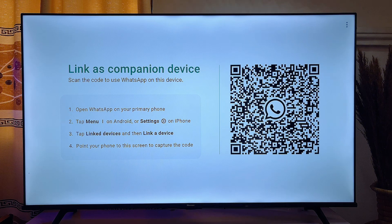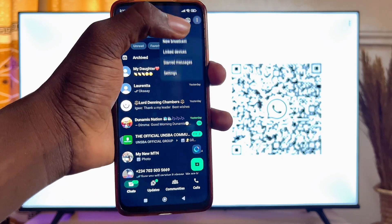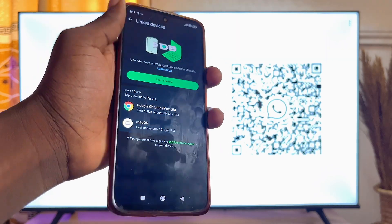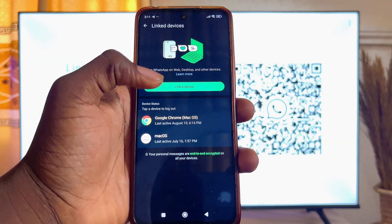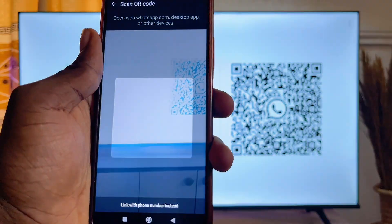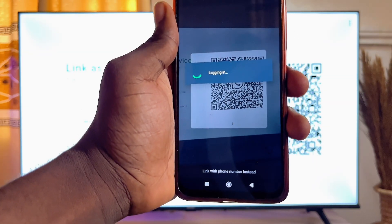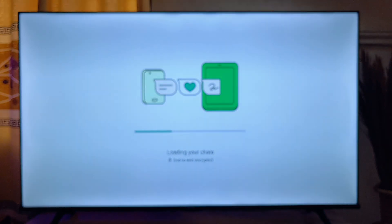Now you want to link your WhatsApp to your Android TV. Come over to your mobile phone, tap the three dots, then tap "Link Device" and confirm. Enter your phone's password, then scan the QR code displayed on your TV screen. WhatsApp will automatically start to load on your Android smart TV.